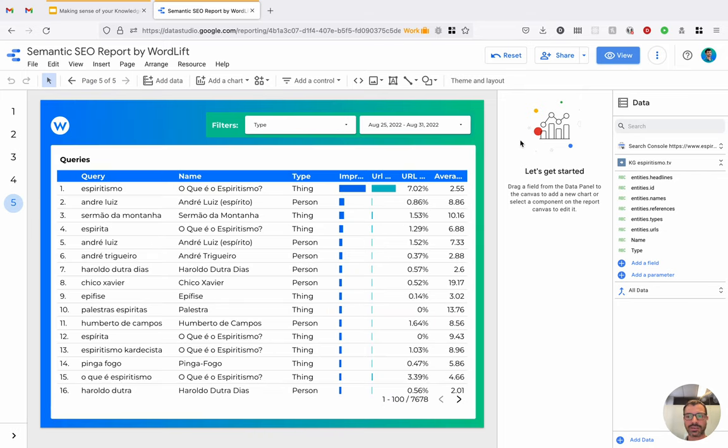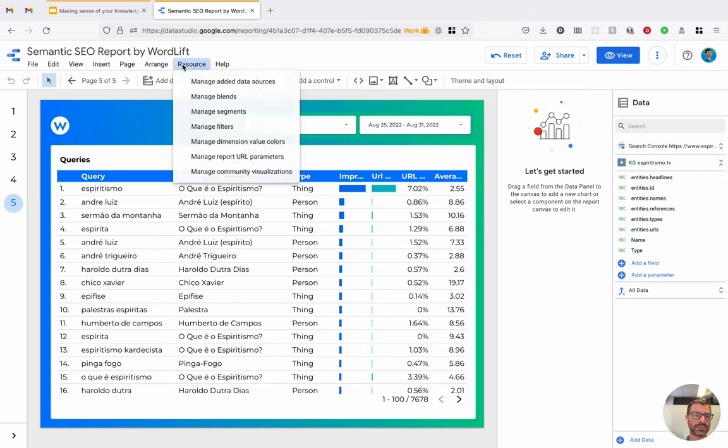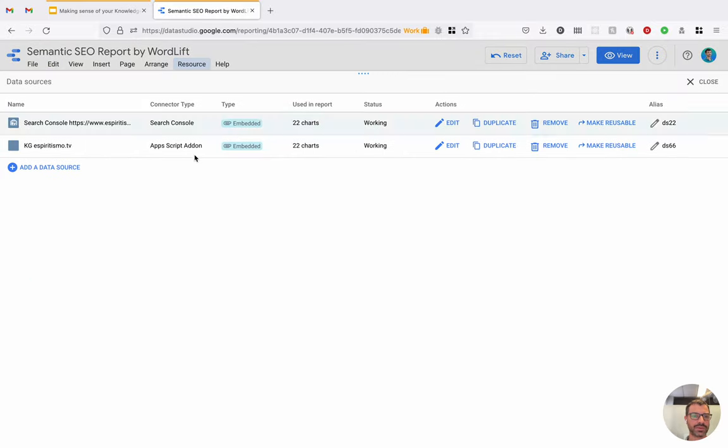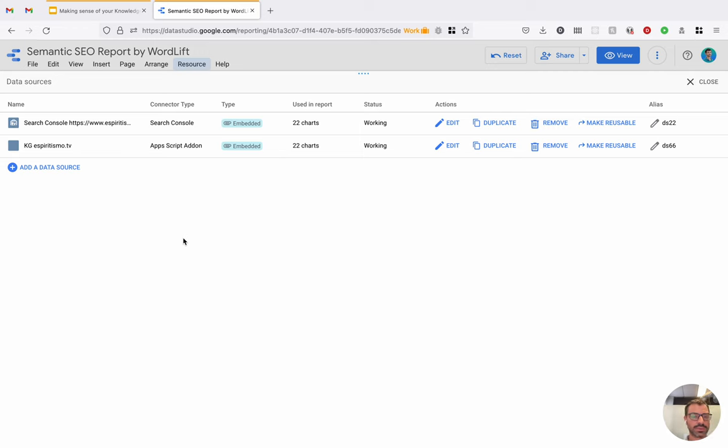So this is a simple report. We can take a look here how this works behind the scenes. So we have two data sources in this case, but I could add more, like Google Analytics, for example. In this case, I only have the WordLift data source and the search console.